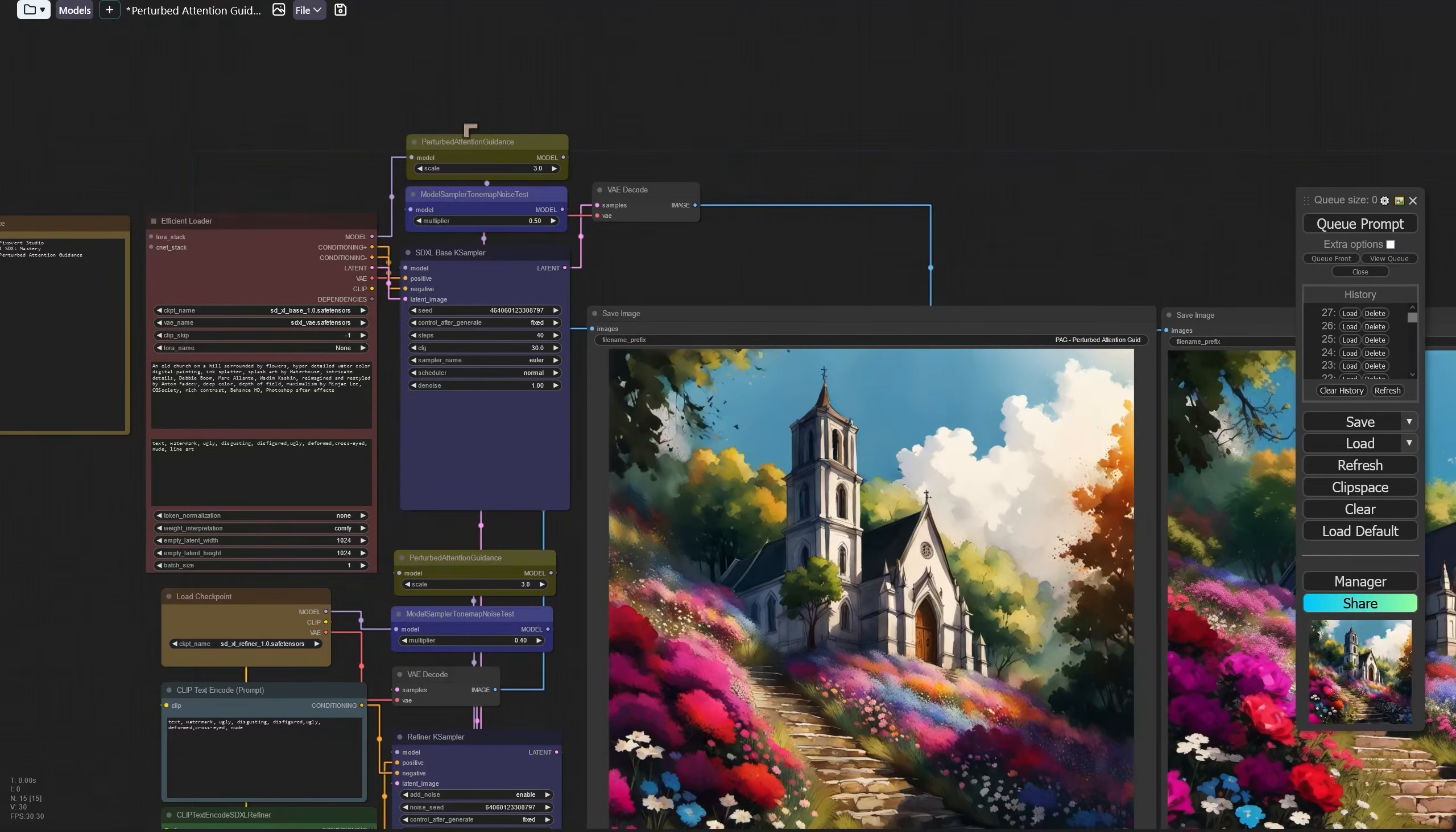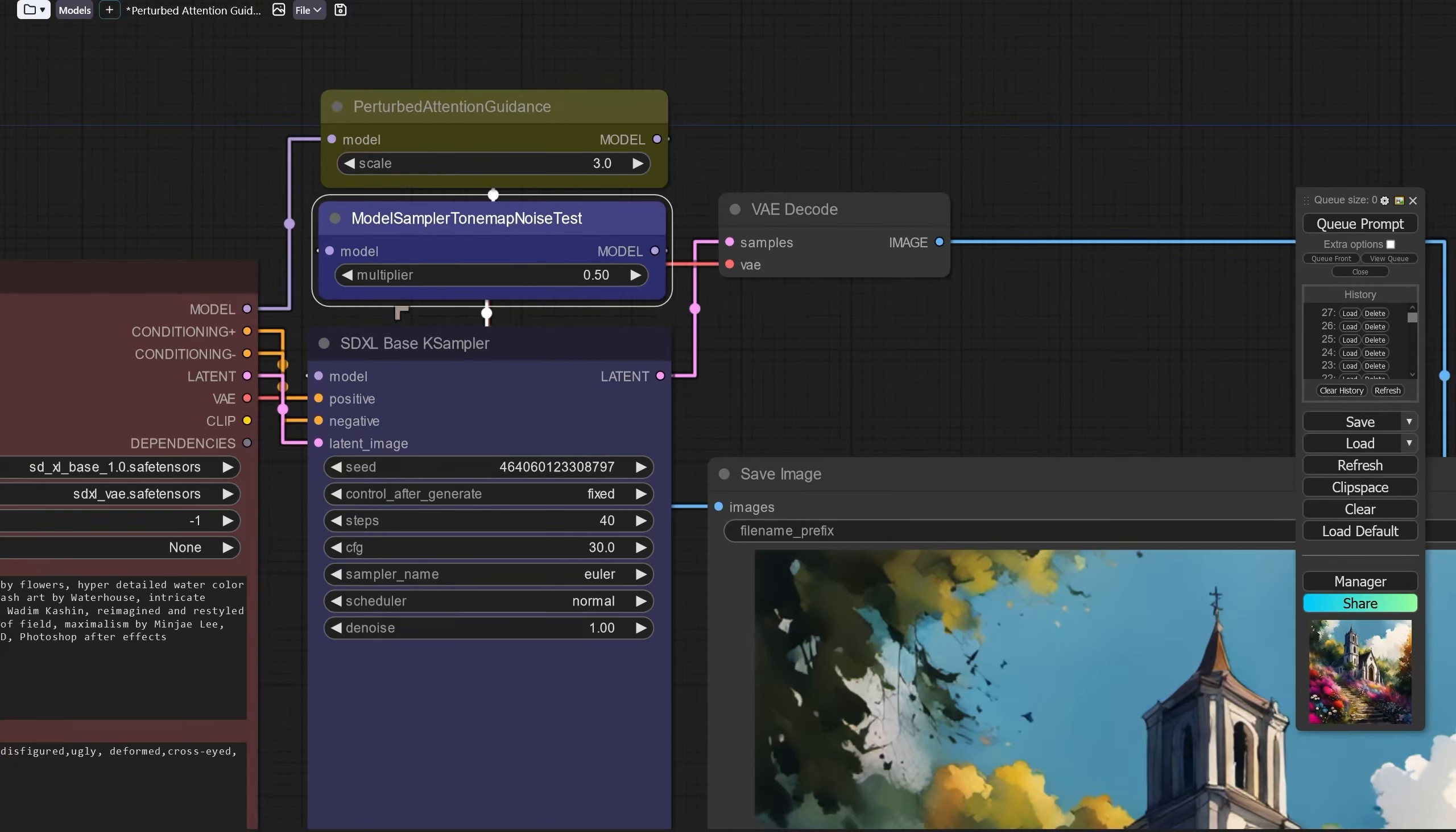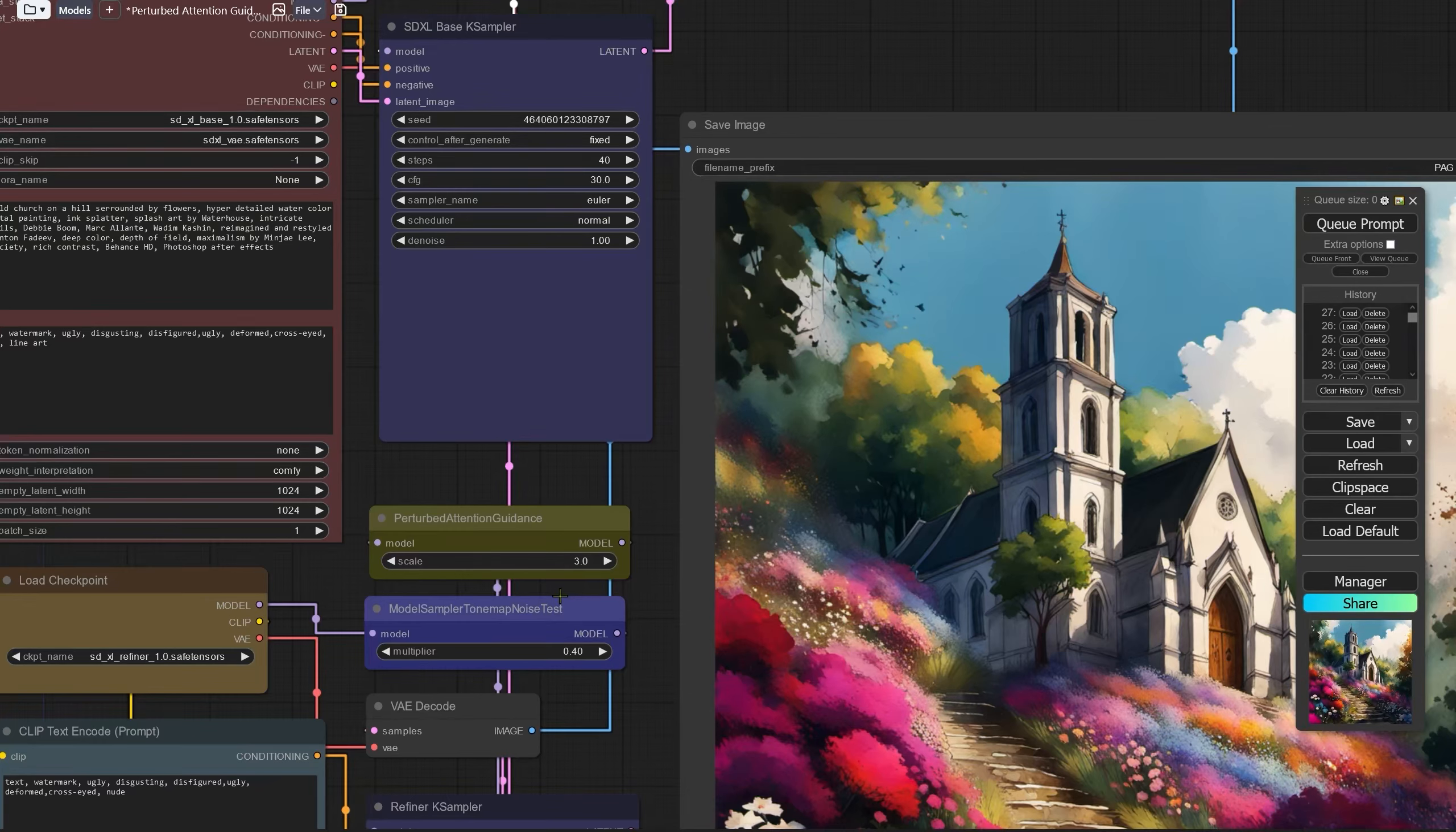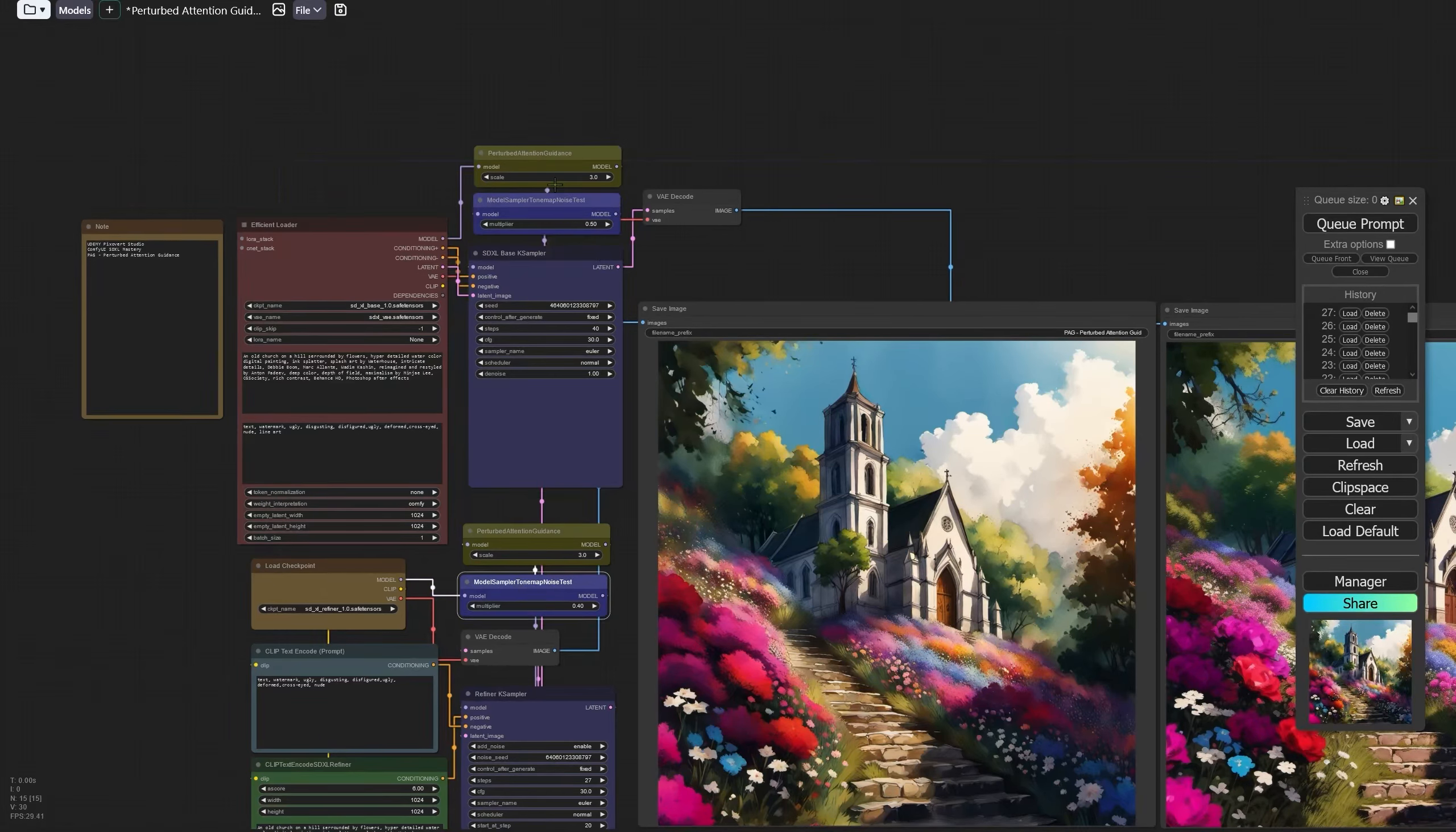Now just to give you a word of warning with this particular workflow, it is fairly complicated. It is used on the mastery course over at Udemy and it has got the model sampler tone map, it's got a very complex node there which I've used to change the way the CFG scale functions.